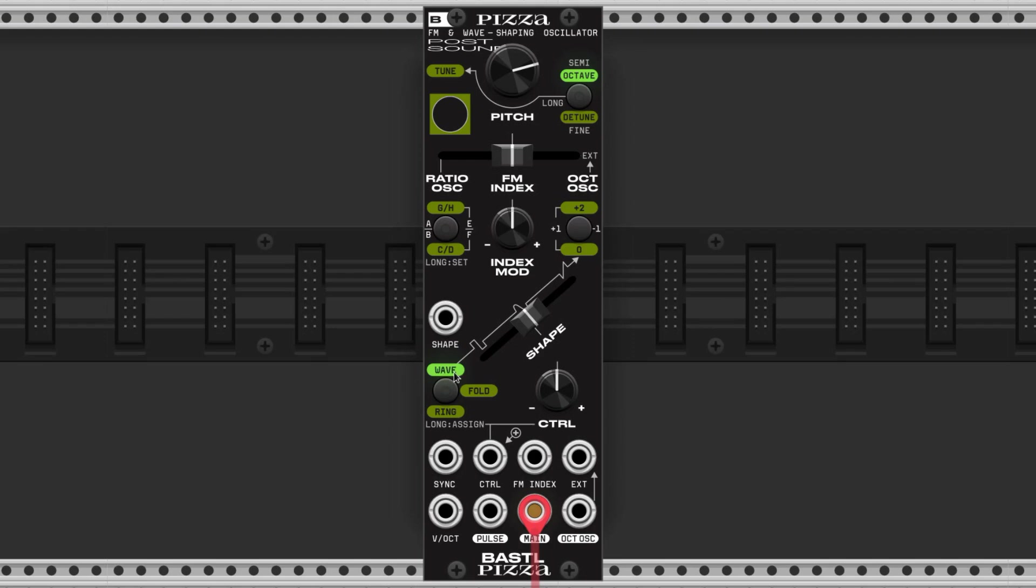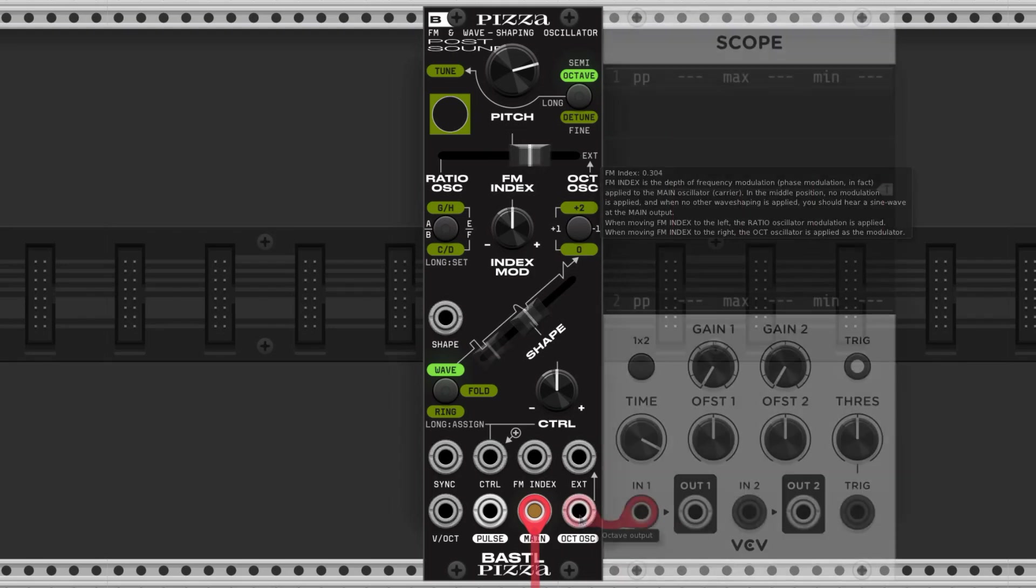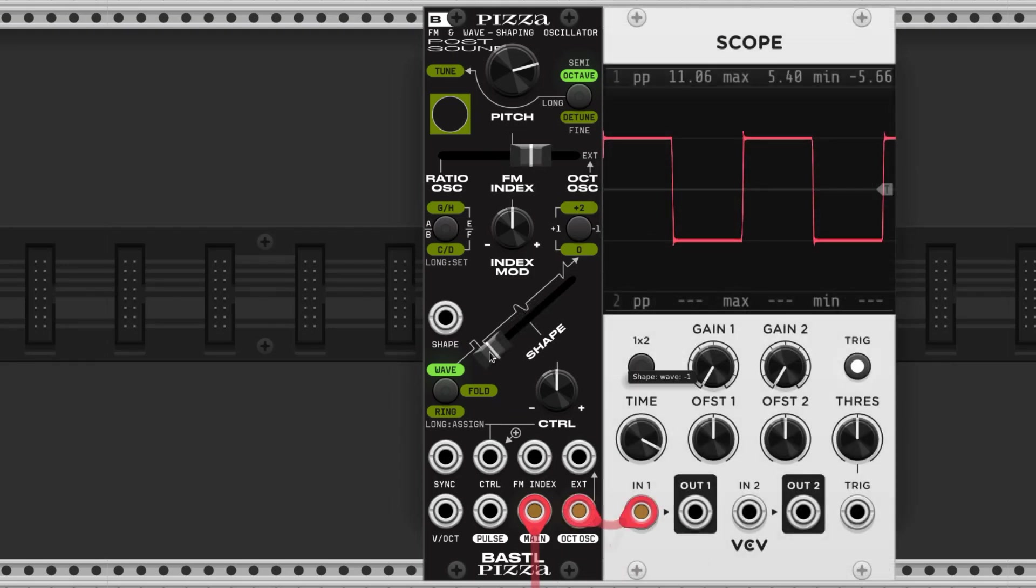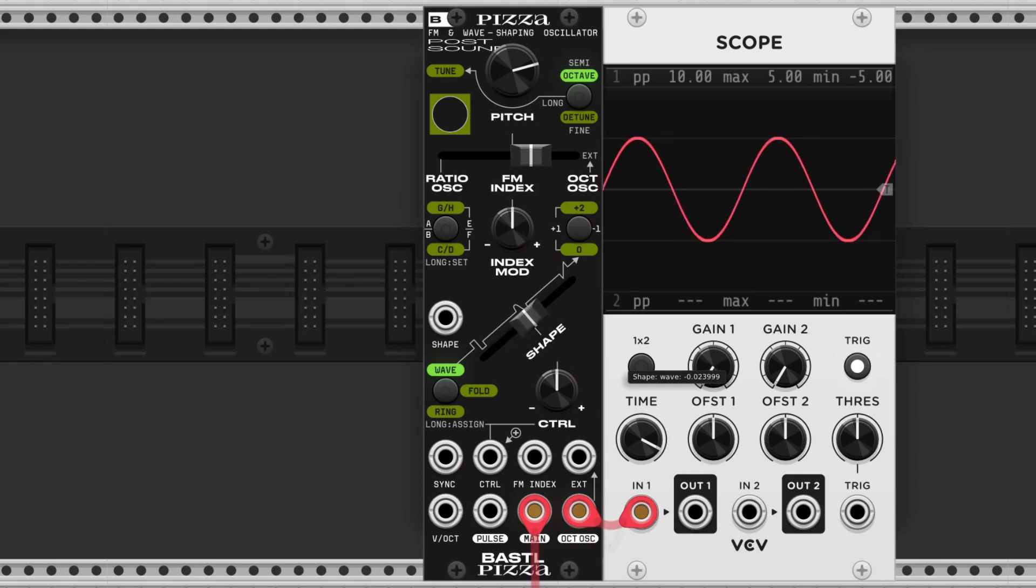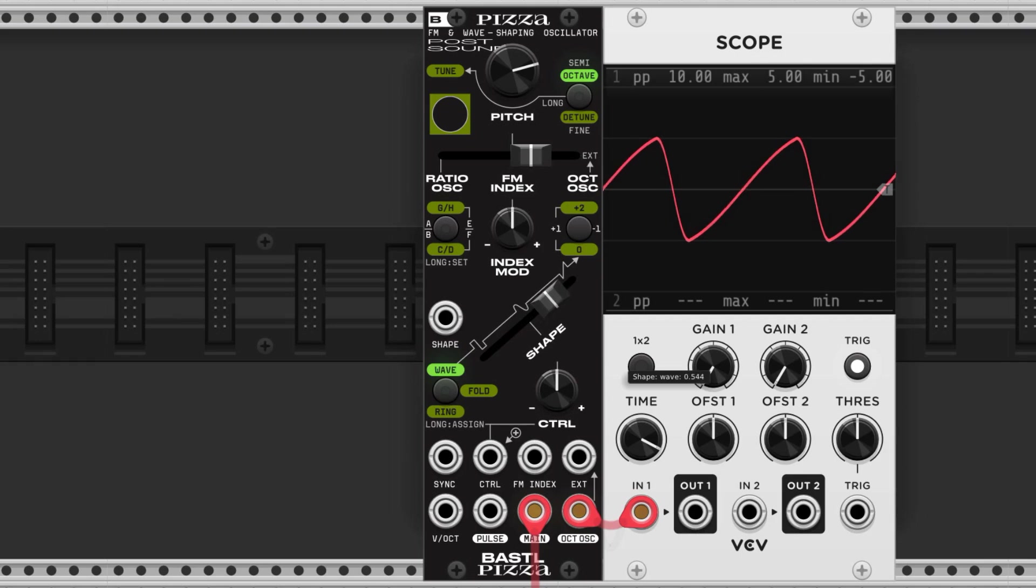In wave mode the slider controls the wave shape of the octave and ratio oscillators. That means we have to move the index slider again if we want to hear the changes. We have a square wave on the left that transforms into a sine wave, then we get some triangle-ish stuff, and then finally a sawtooth all the way right.